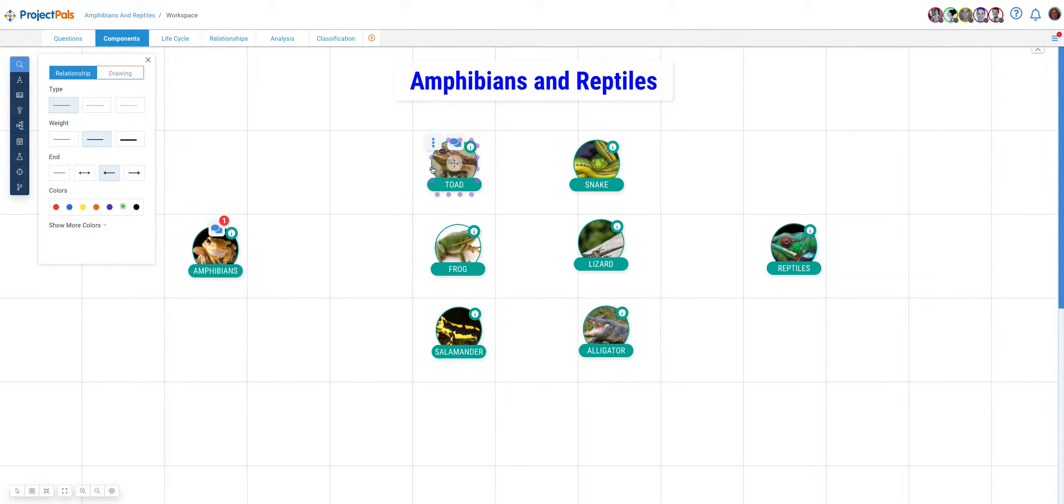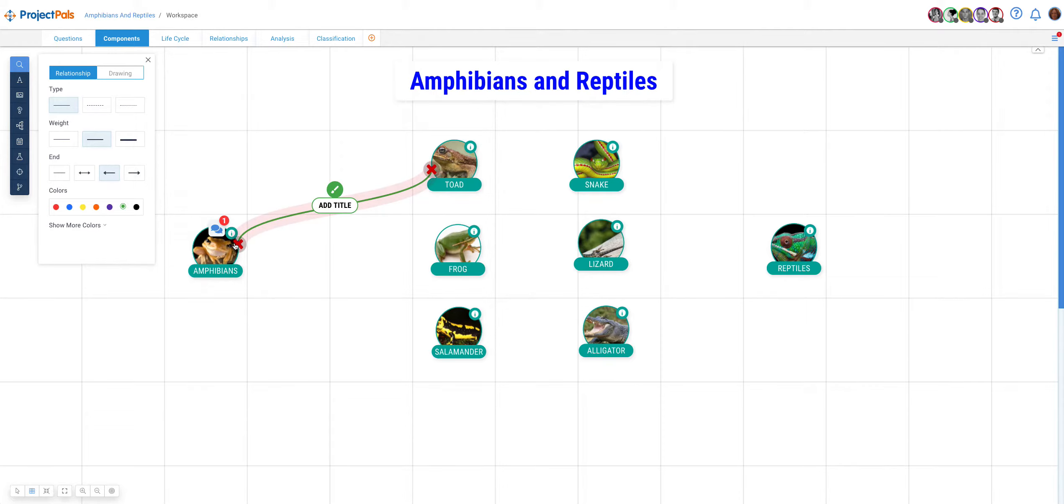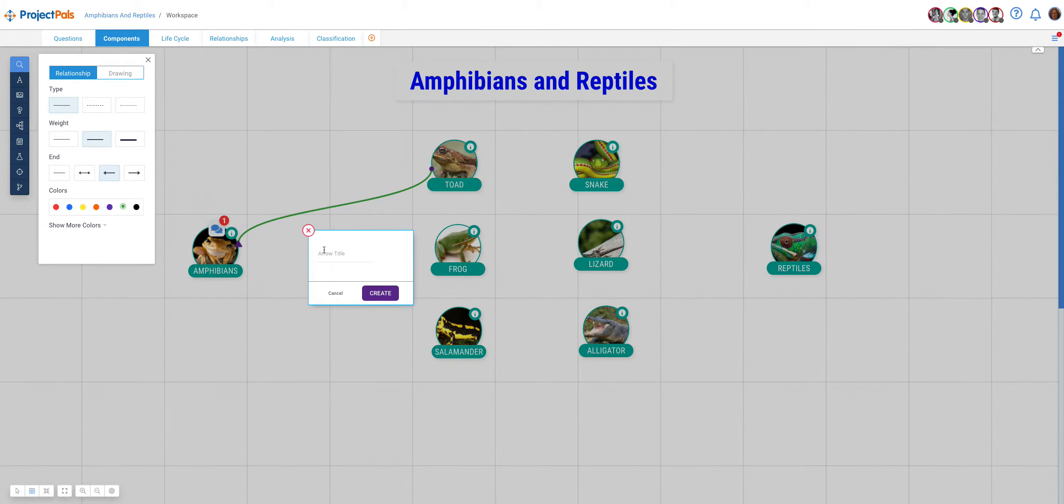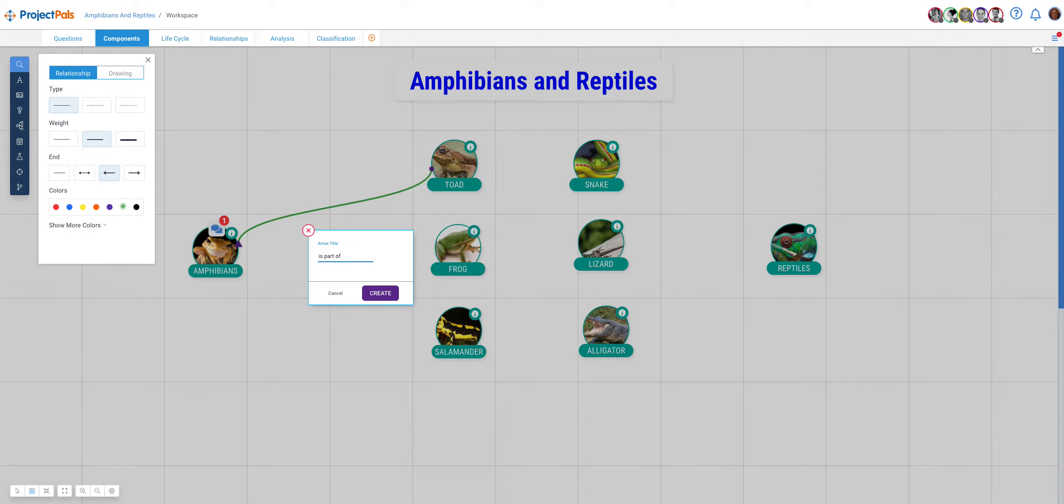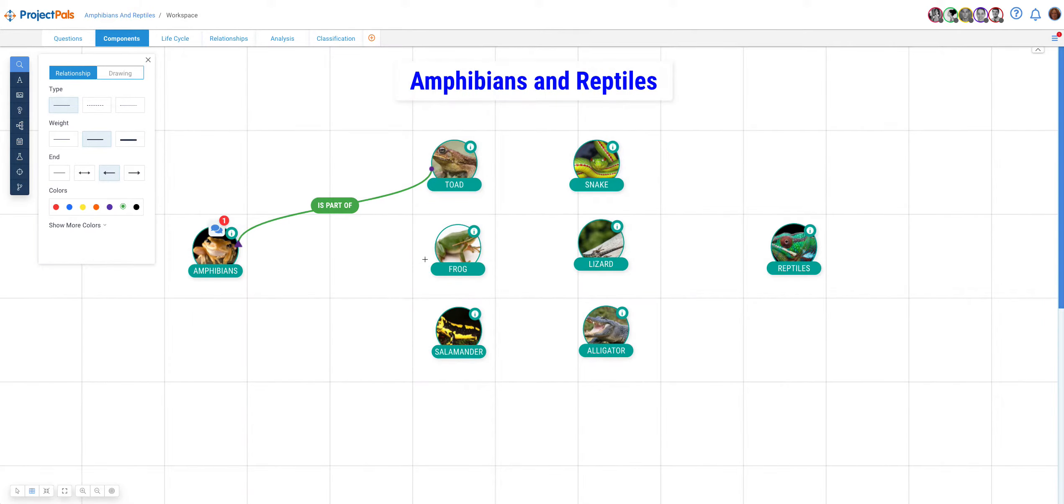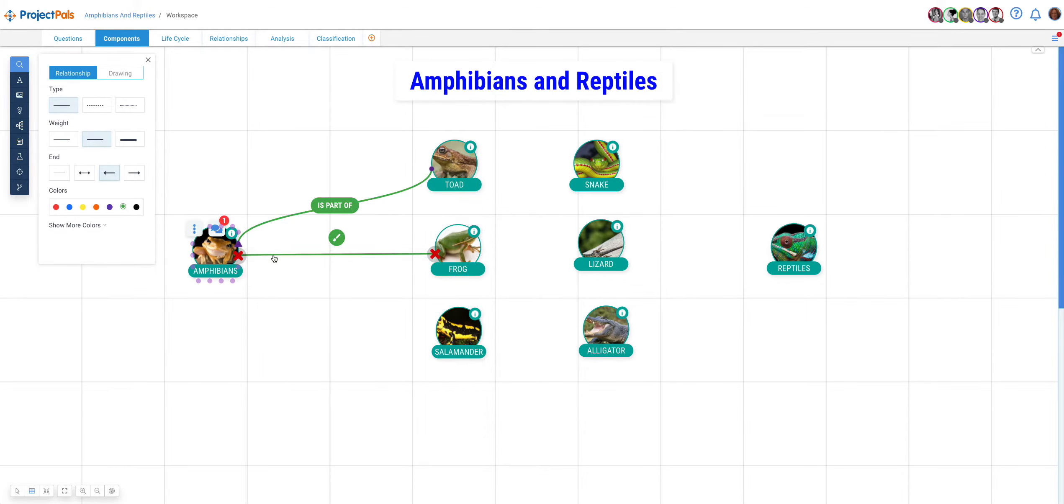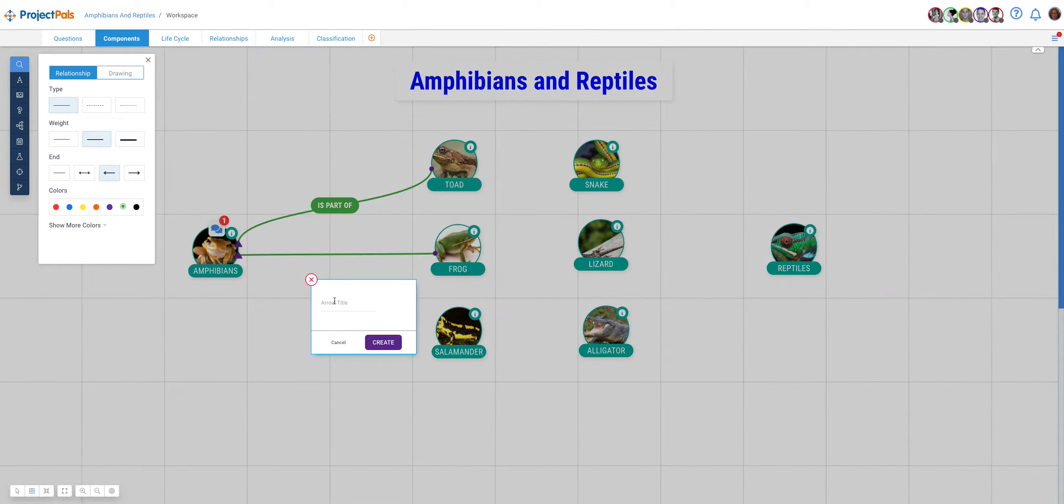I'm going to connect the toad to the amphibian component and hover over the line to get the title, which allows me to define the type of relationship that exists between them. Toad, which is part of amphibians. I will keep doing that for the frog and for the salamander.